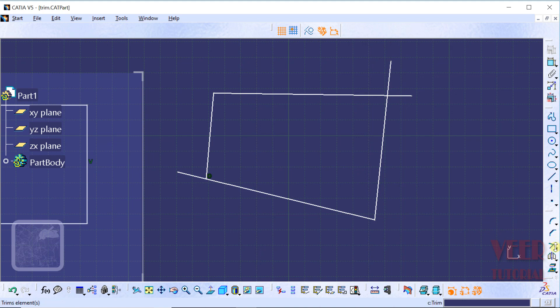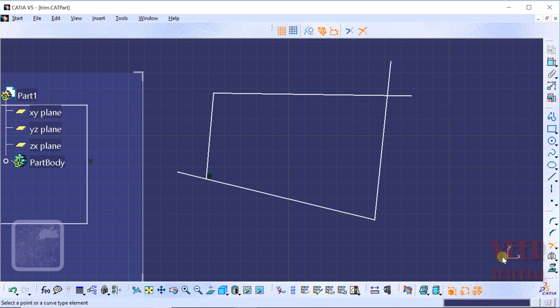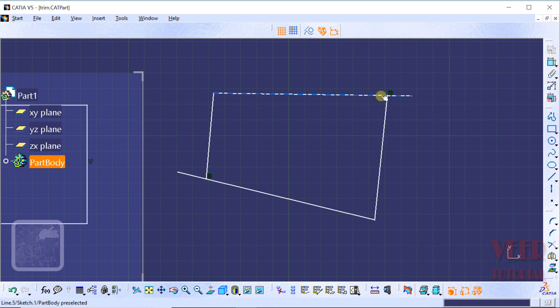Once again, go to the Trim tool. We can use this Trim tool on these lines — select the first line, then select the second line. In this way, we can trim the lines. Thank you.